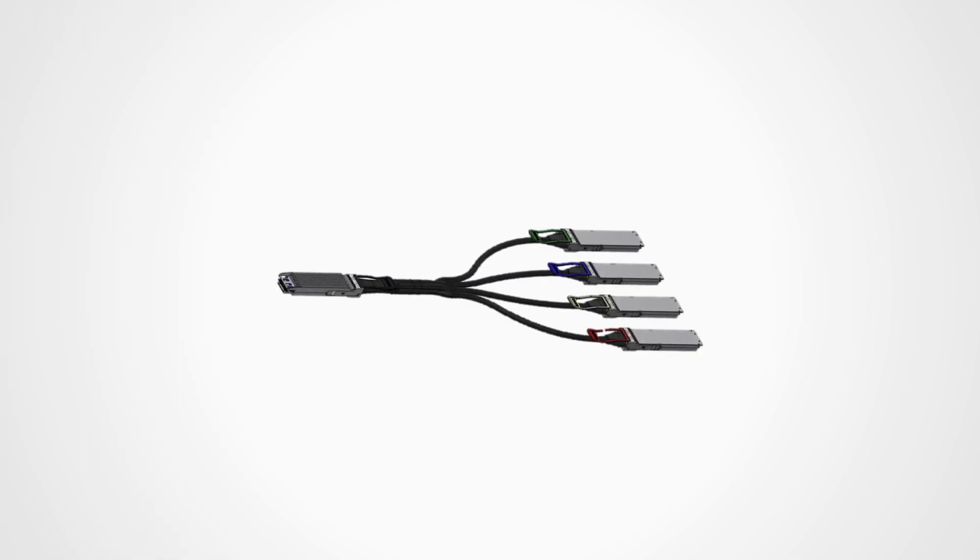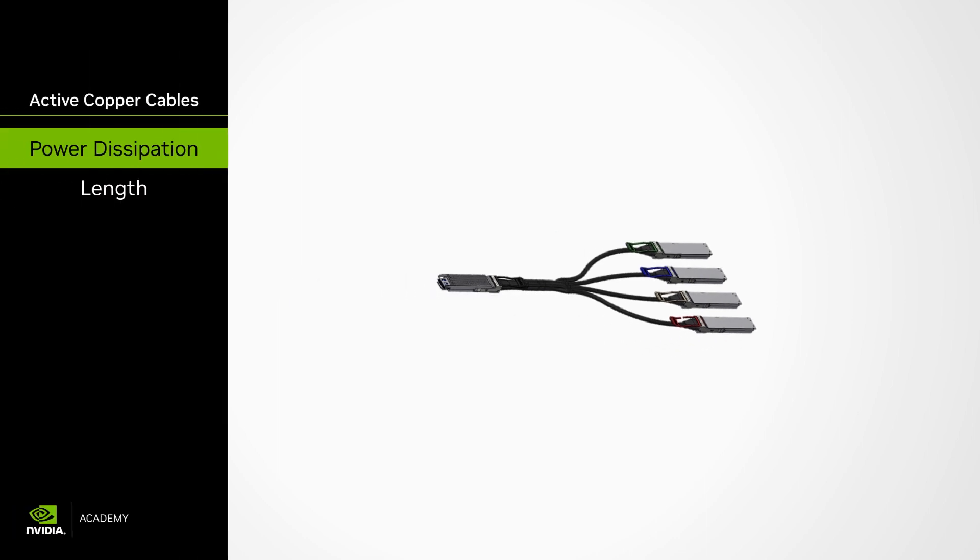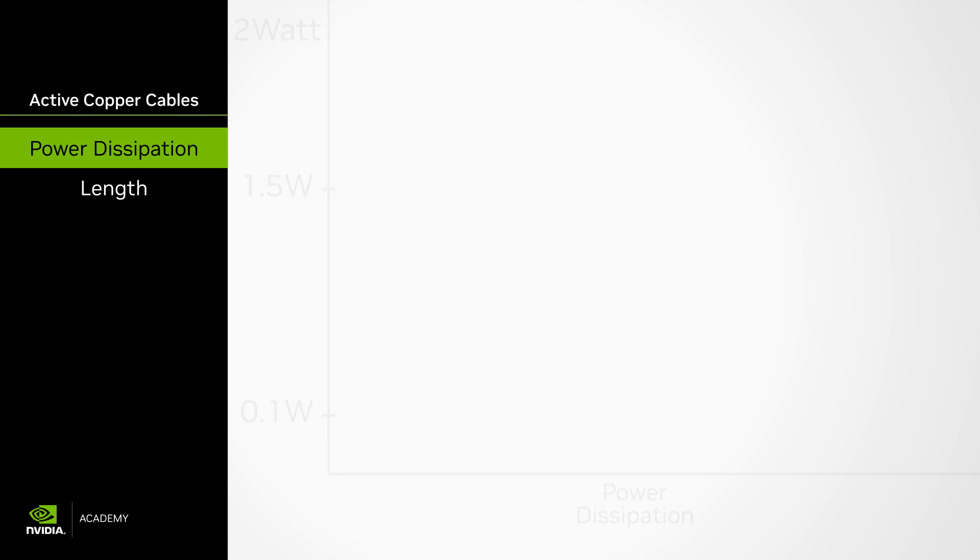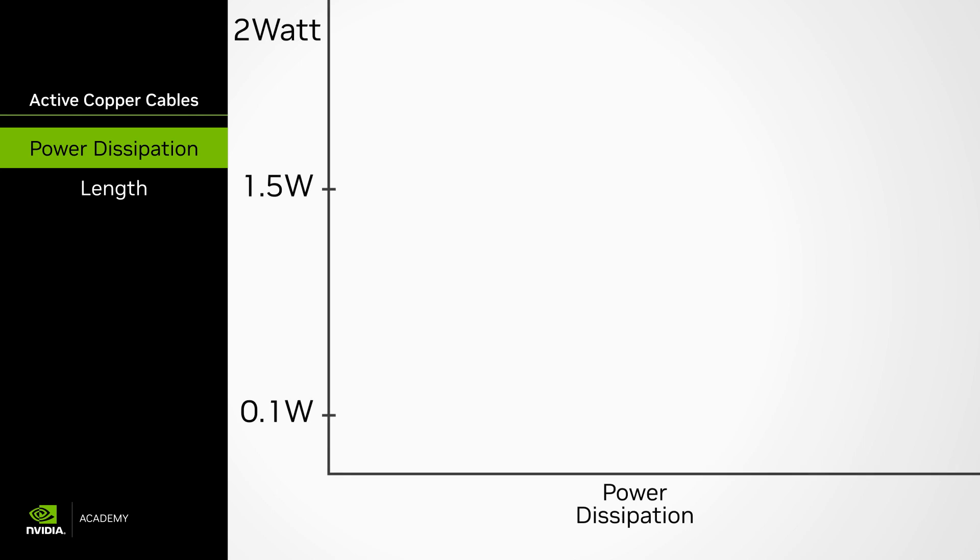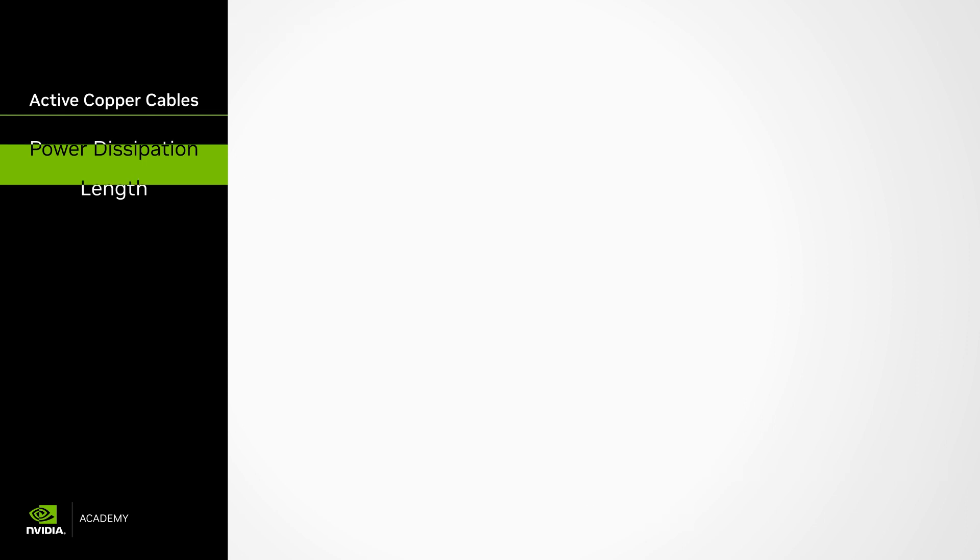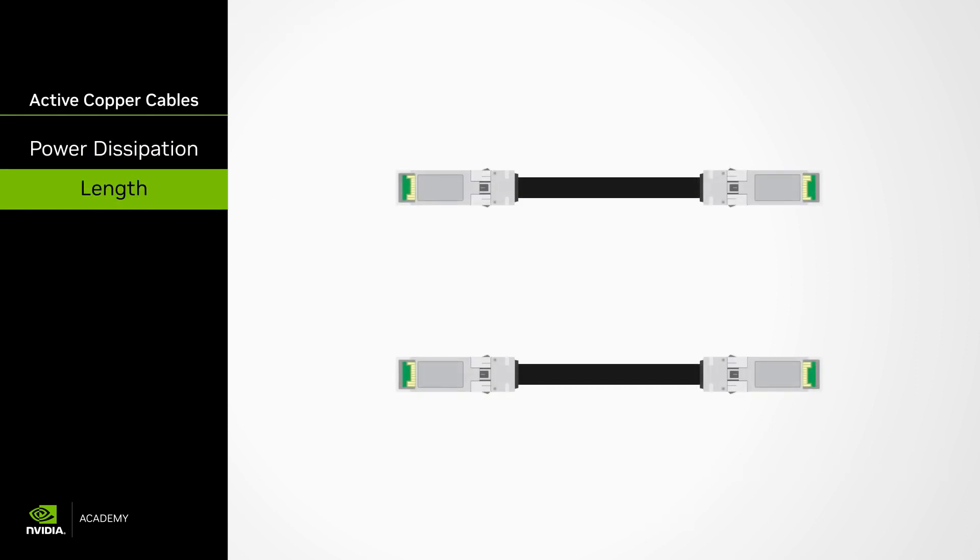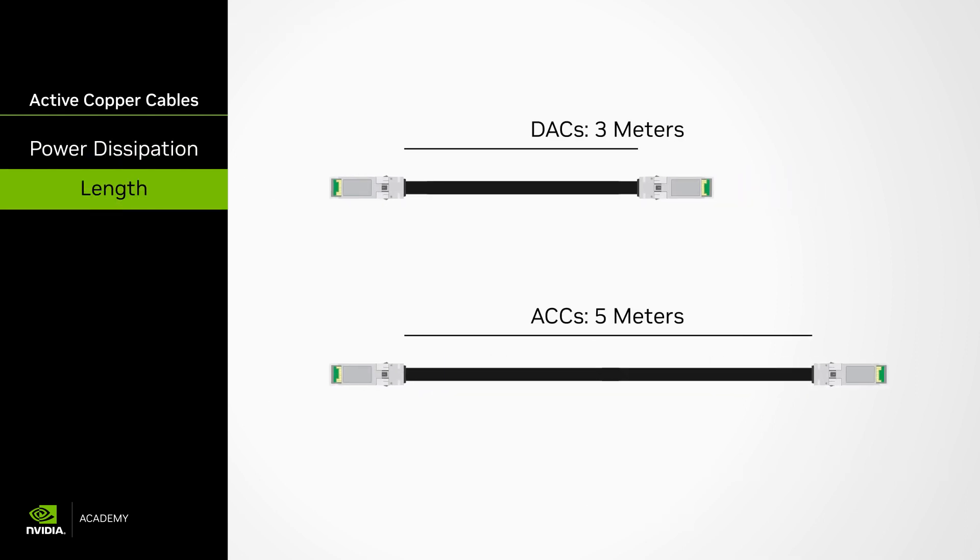Active copper cables or ACCs are DACs containing signal booster ICs active elements in the cable ends. The ACC's power dissipation is higher than the DACs. It peaks at about 1.5 watts per end for 8 channels and 0.3 watts for a 4x splitter end. And the ACCs are a little less than twice as long as DACs and enable up to 5 meter lengths.